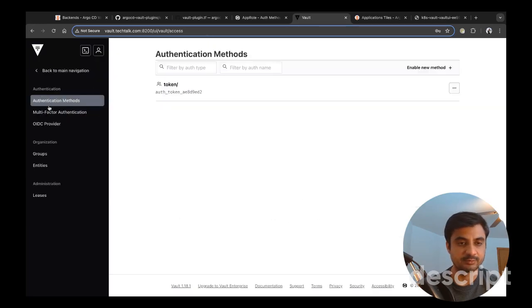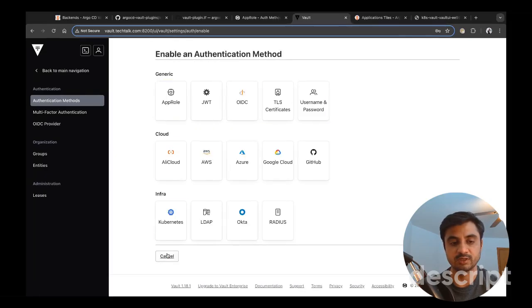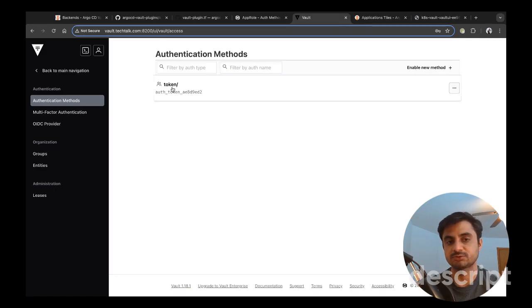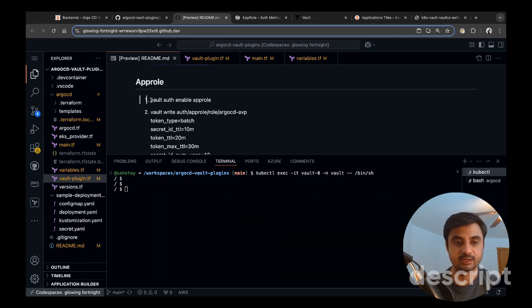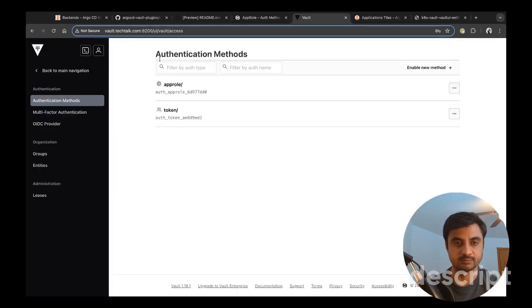By default the token authentication method is enabled. We are going to enable app role — most operations like attaching policies and creating the secret ID and role ID cannot be done via the UI, so we use the CLI. I shell into my vault pod where the vault CLI is configured and run 'vault auth enable approle'. The app role is now enabled, and you can confirm it under authentication methods in the vault UI.